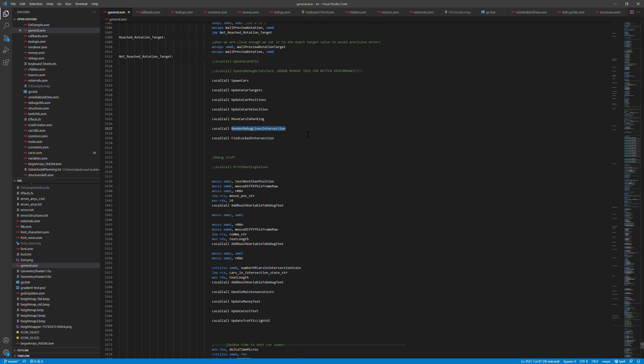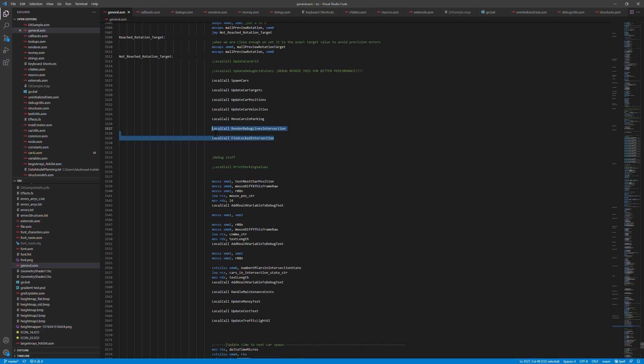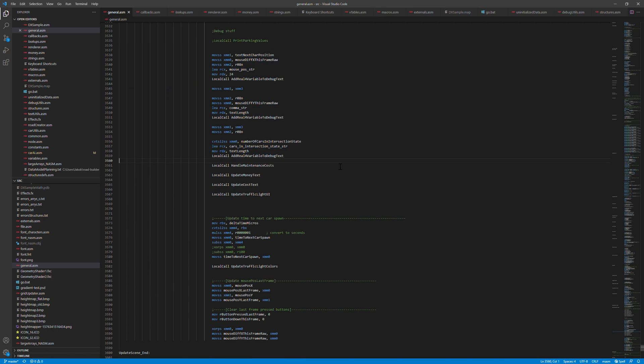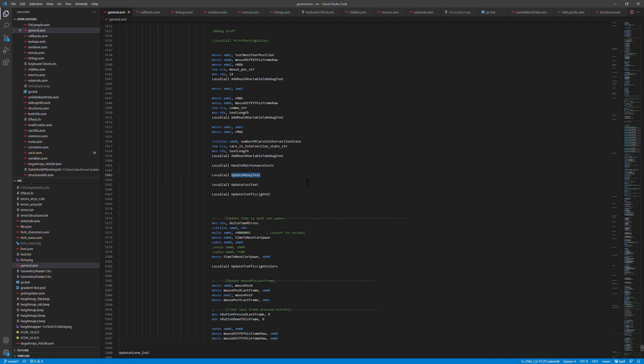And then I have two debug methods here. One that renders debug lines in the intersections so I can see which intersections are taken to debug that. And this is to find any intersections that have been locked by a car and hasn't been unlocked properly. So both these should not be run when the game is run properly. They're only for debug purposes. And then here is some code for setting the texts that are shown in the game. And then the maintenance costs basically calculates how much the player needs to pay for maintenance for the roads and the malls they have.